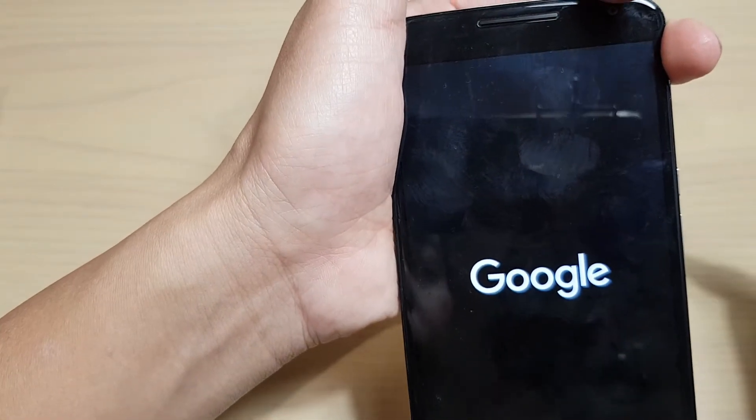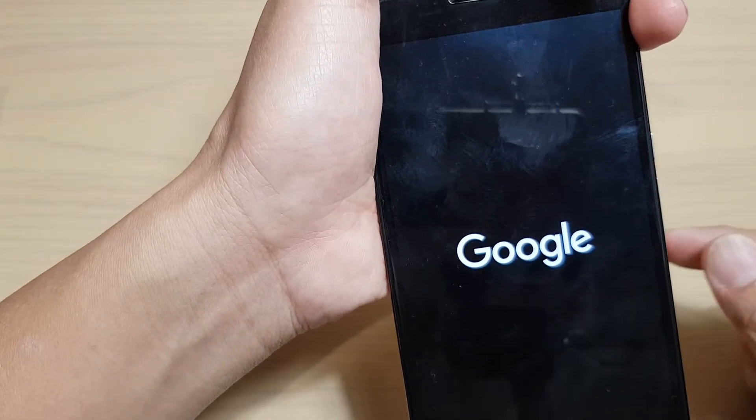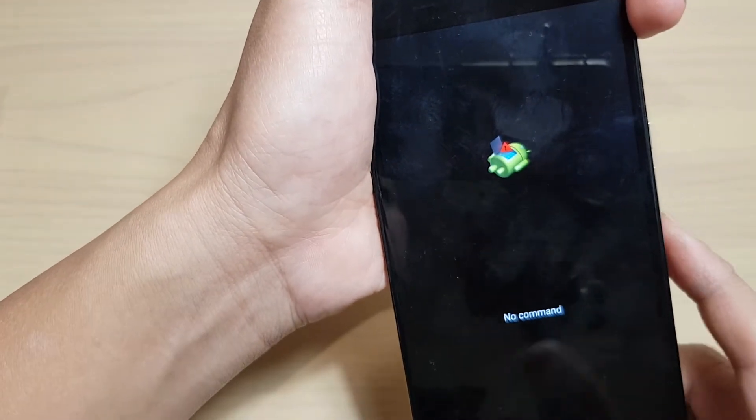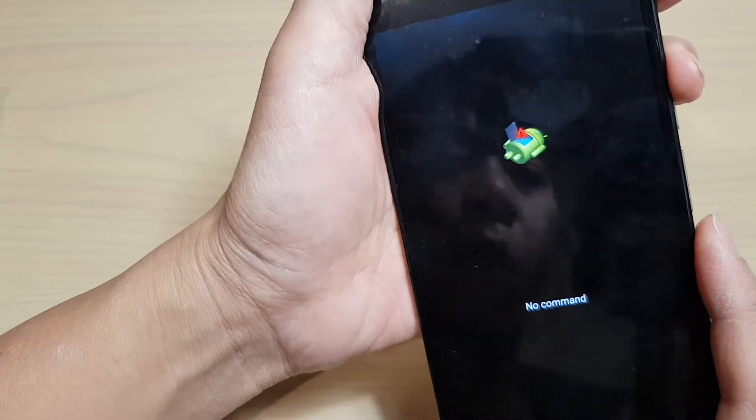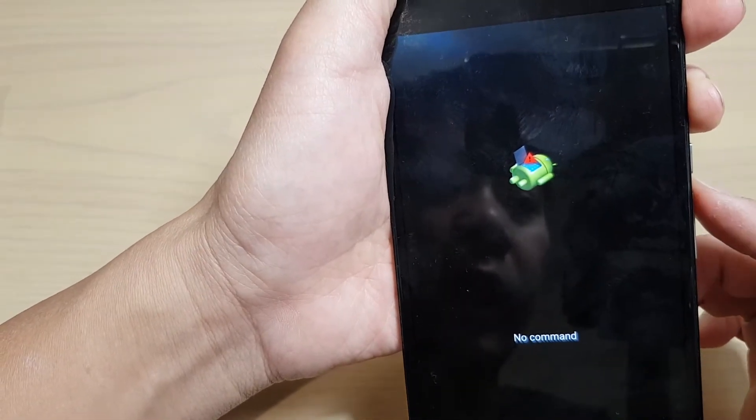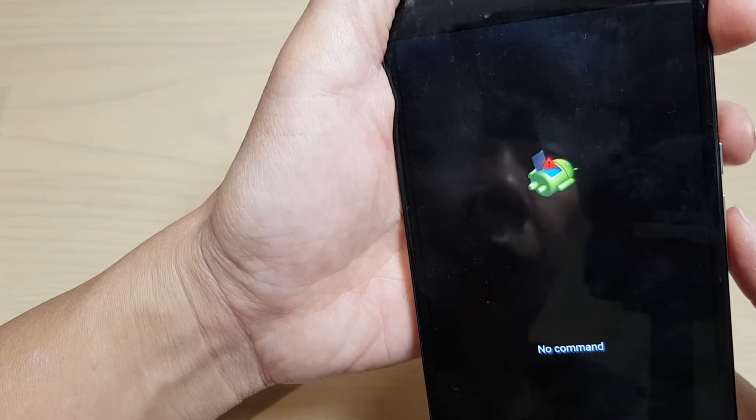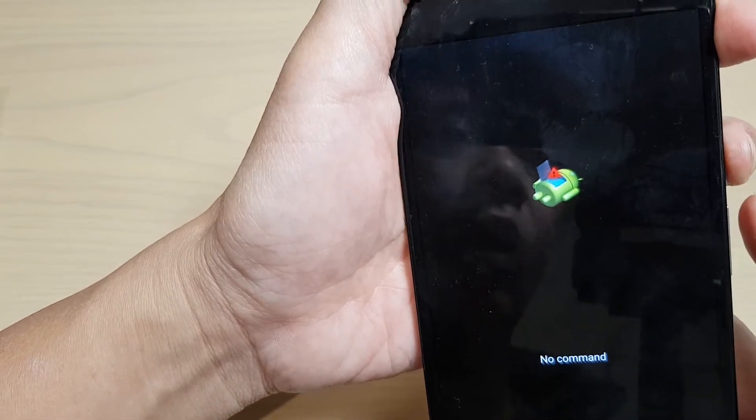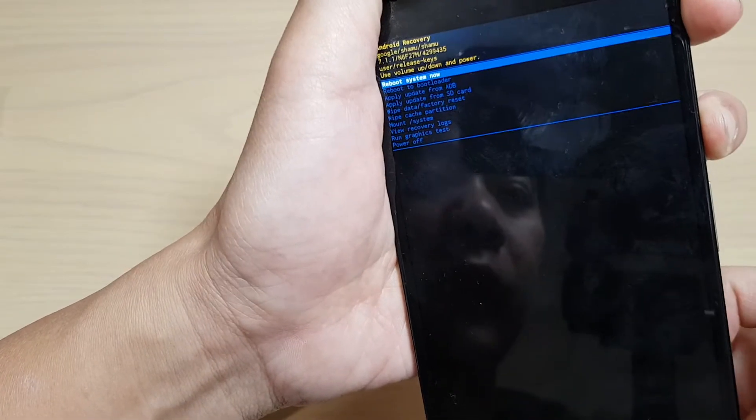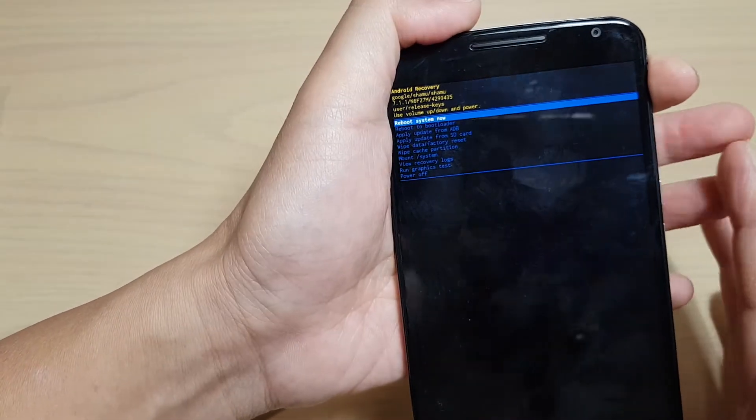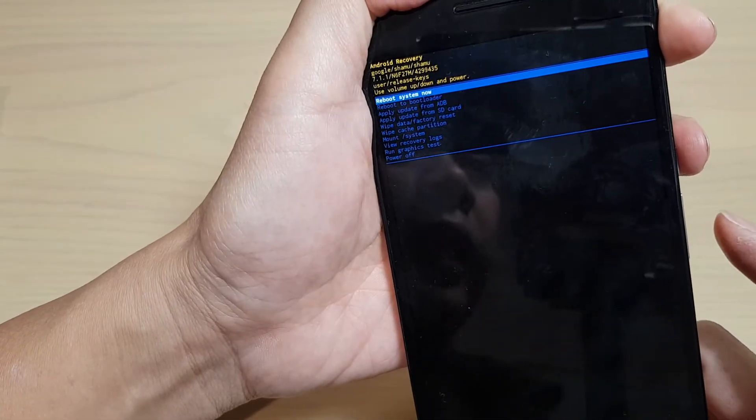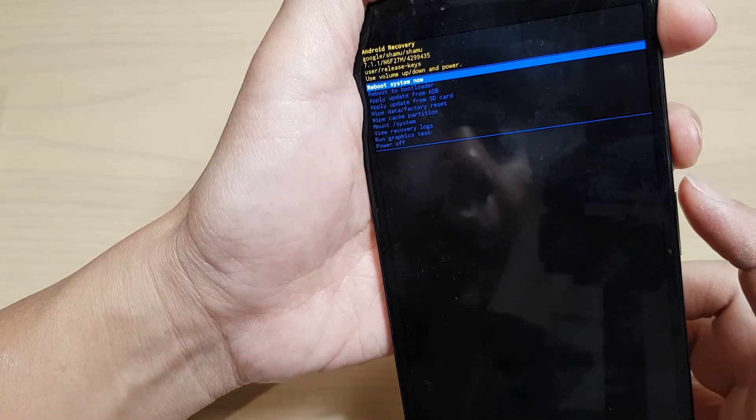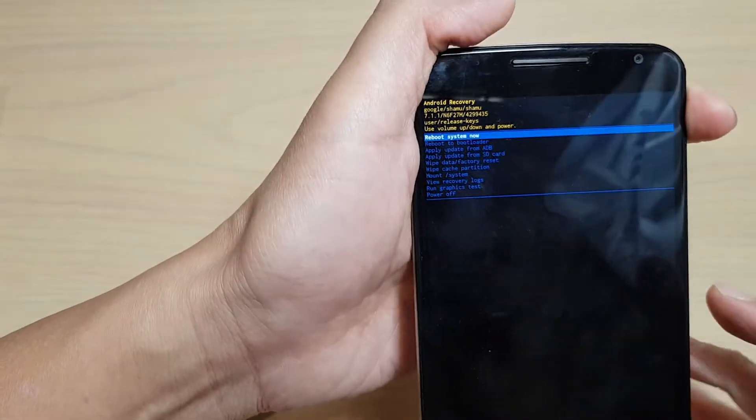You will see an Android logo laying down on the screen. To access the recovery menu, press and hold the power key first, then press the volume up key and release. Let go of all the buttons to enter the menu.